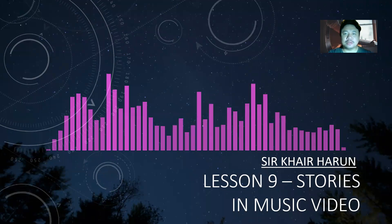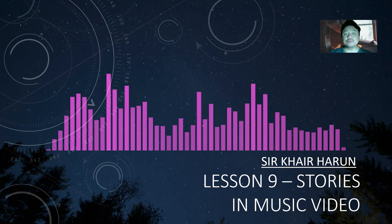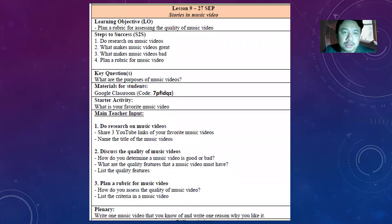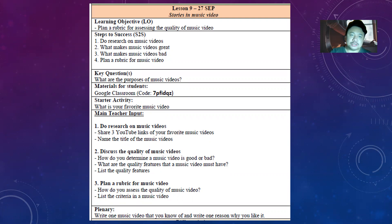Hello, Assalamualaikum Warahmatullahi Wabarakatuh. This is Kair again and today's lesson is number nine — it's about stories in music videos. The learning objective for today: at the end of this video presentation, I want you to plan a rubric for assessing the quality of a music video.